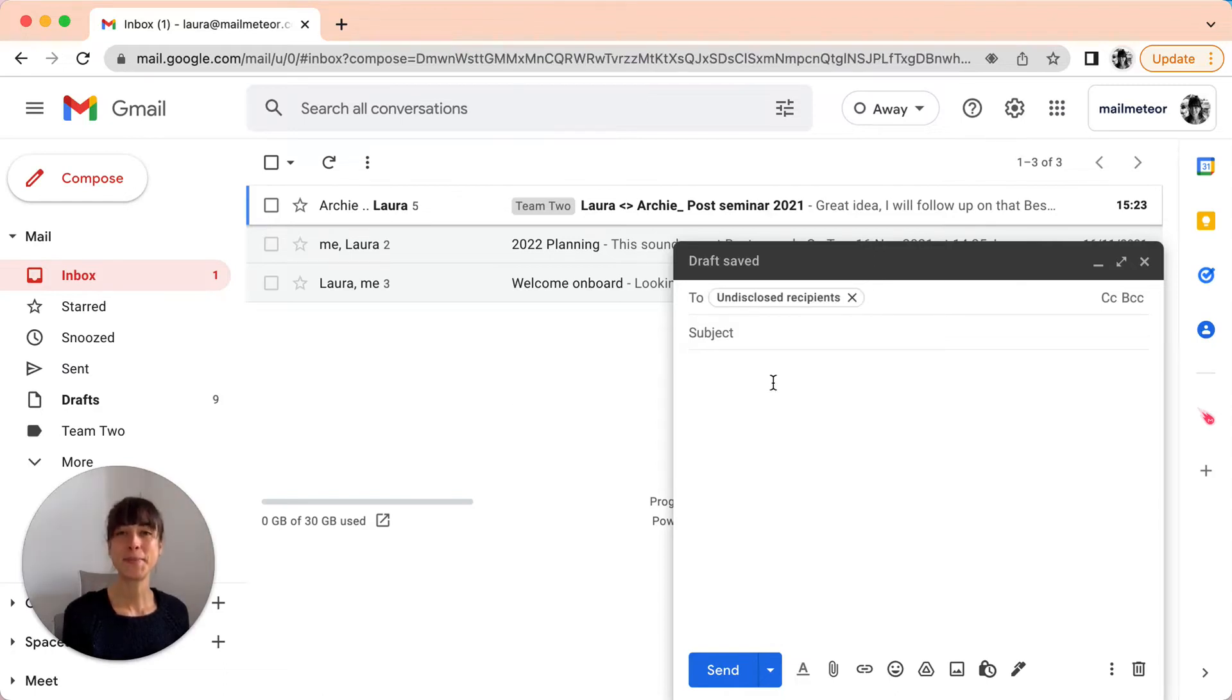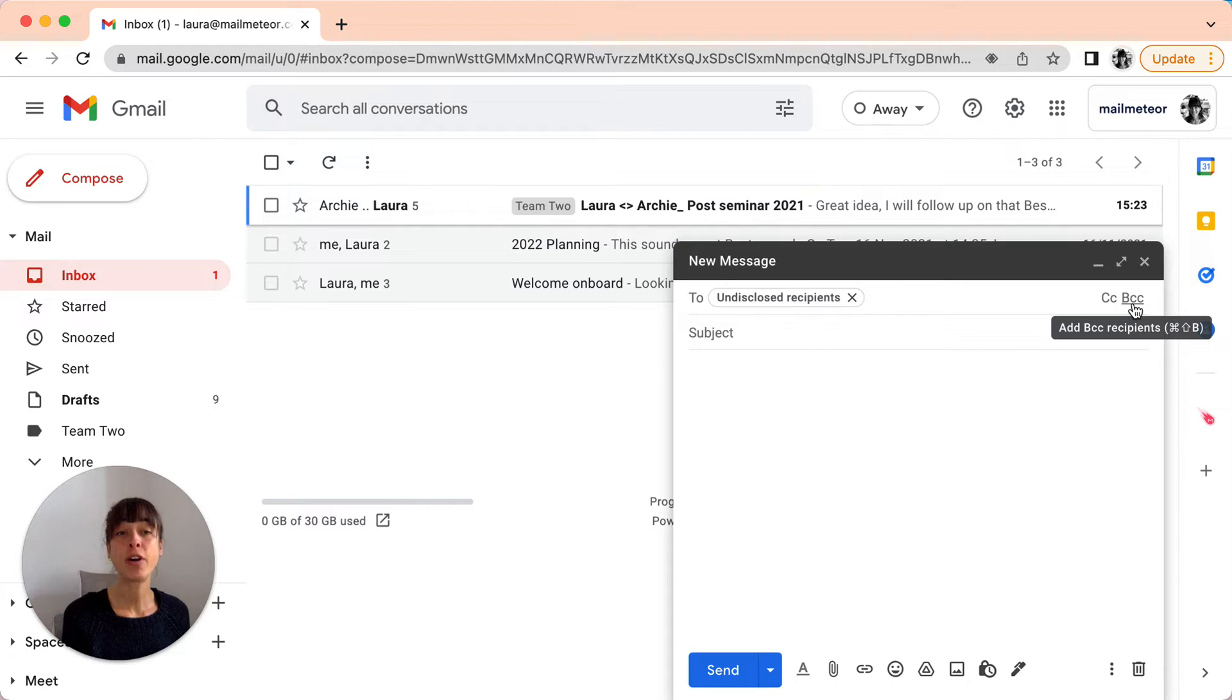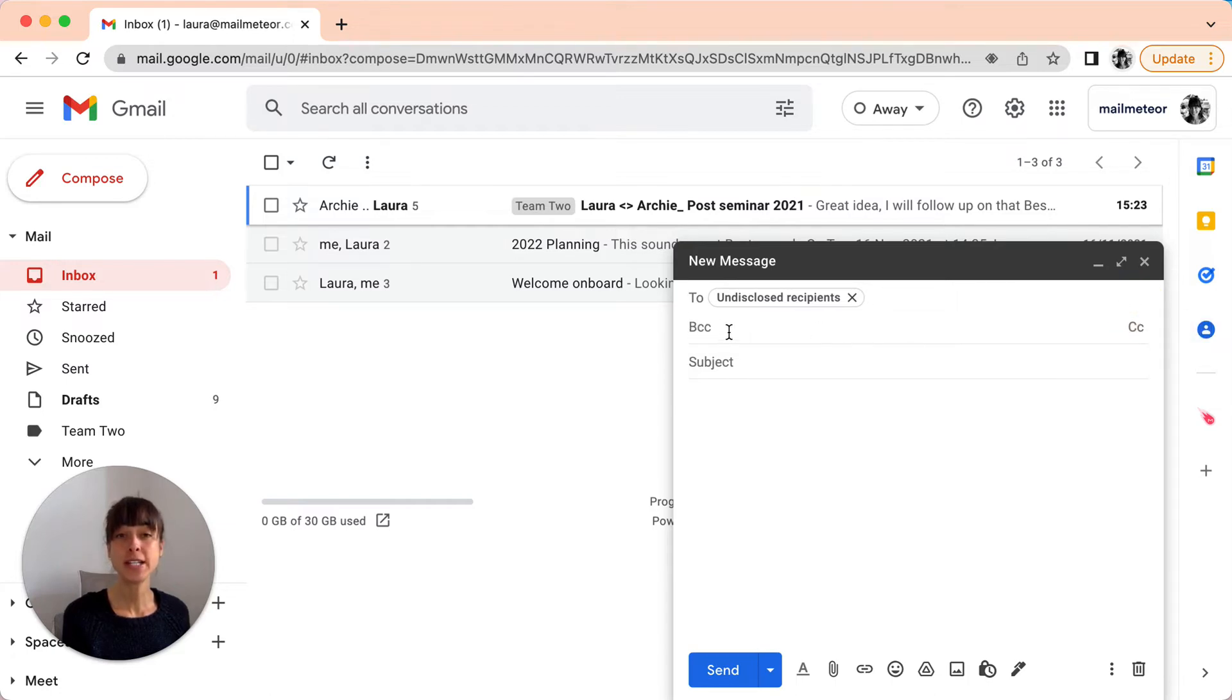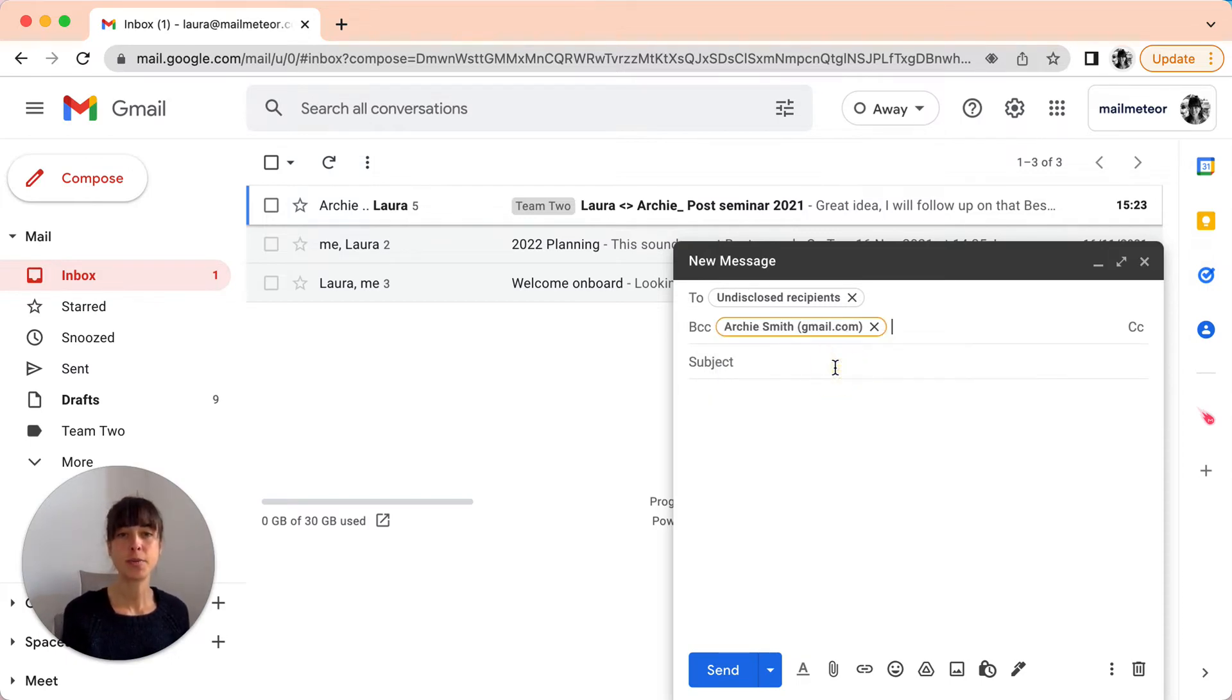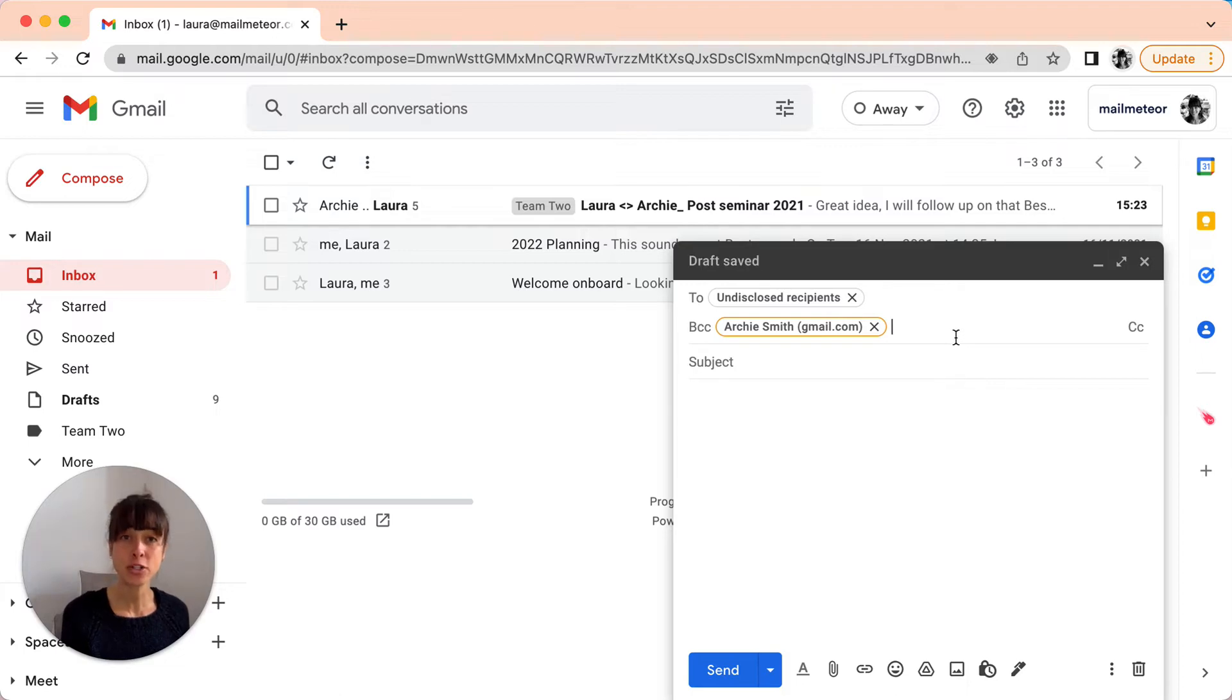Step 3. Select the BCC option on the far right and once you've opened it, you're going to go ahead and type the email addresses. I'm just going to put one here, but if you have to add multiple emails, make sure you separate the recipients with commas.